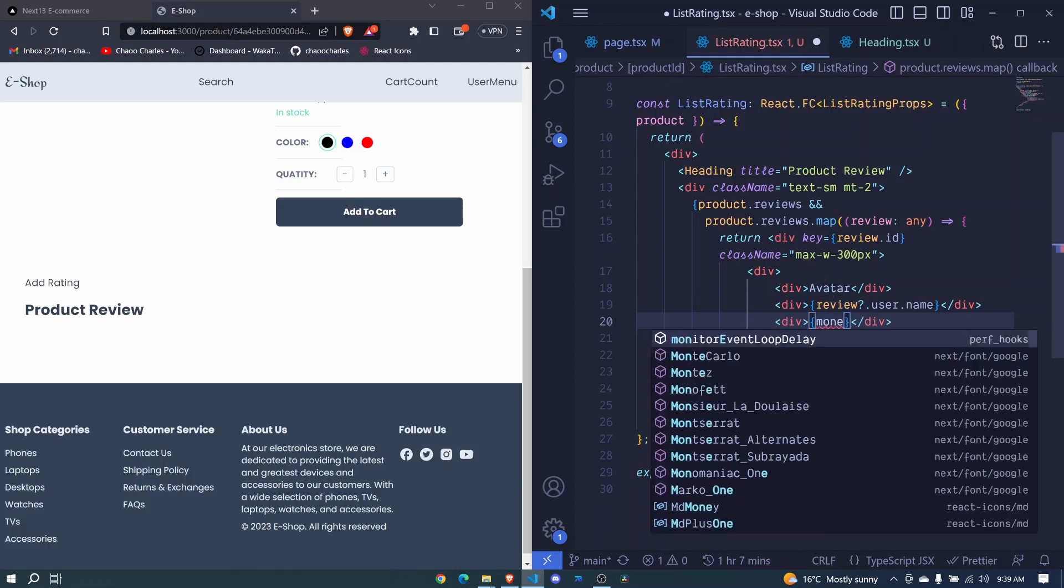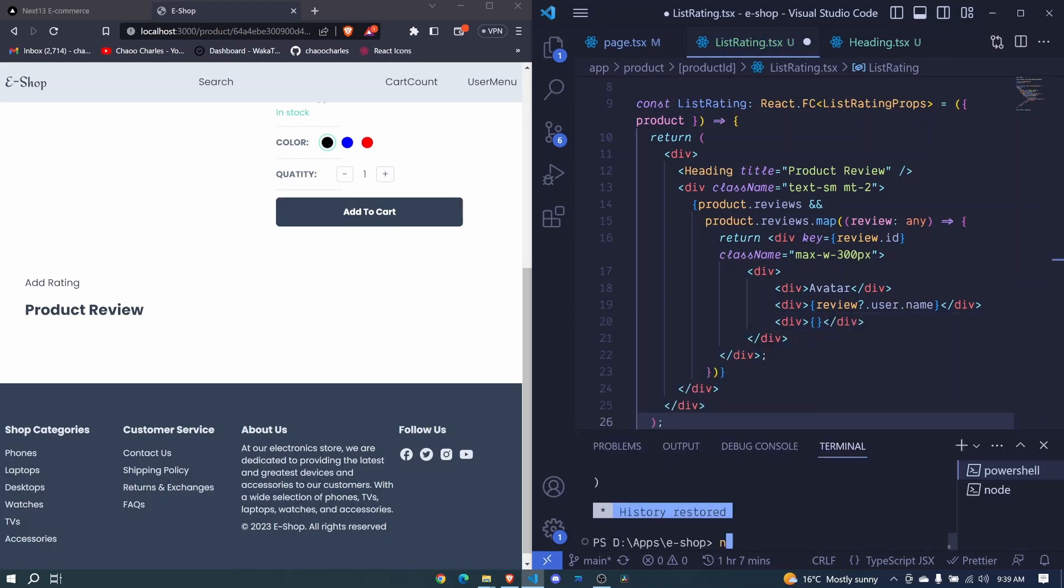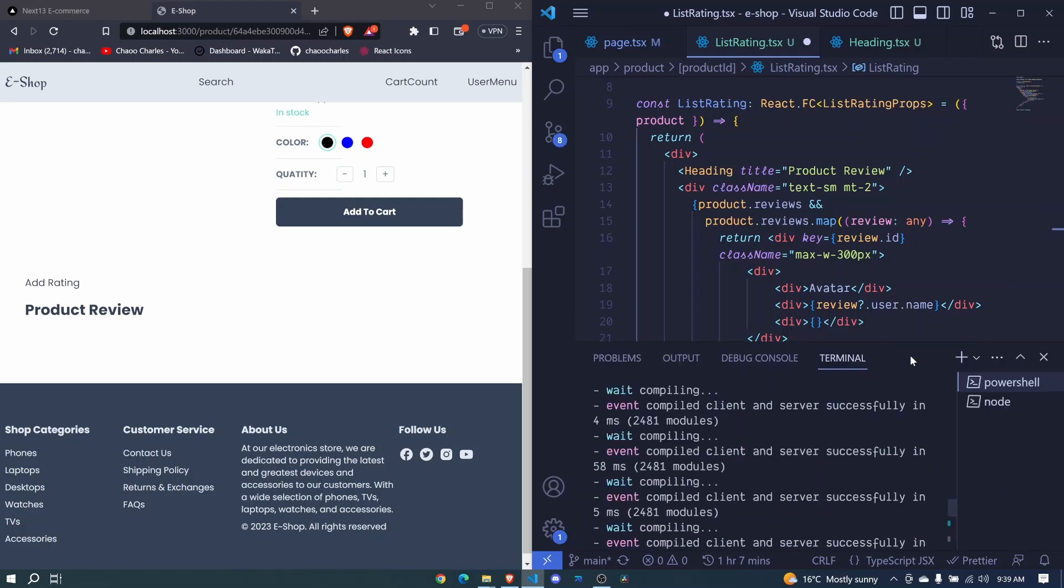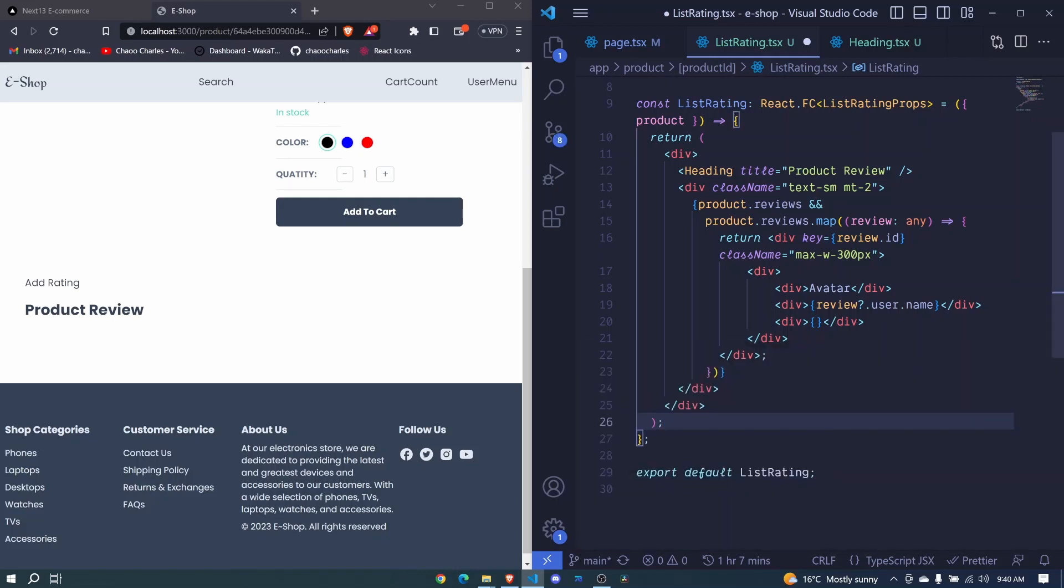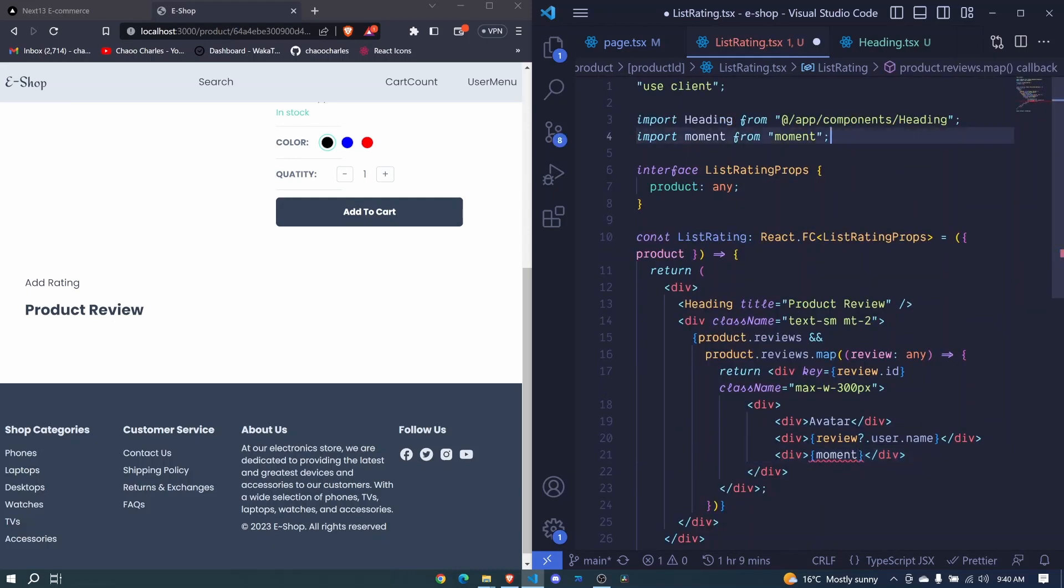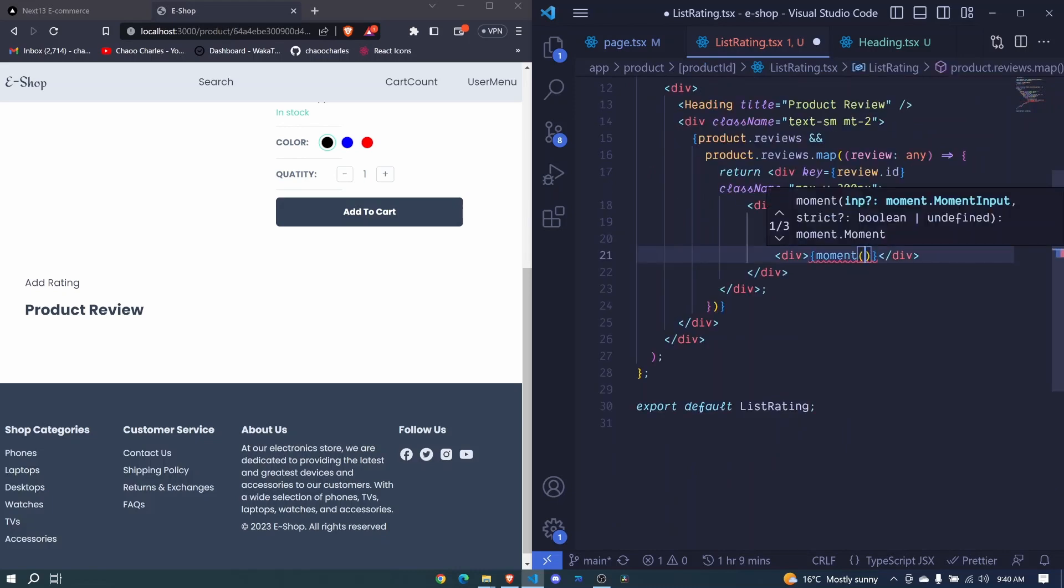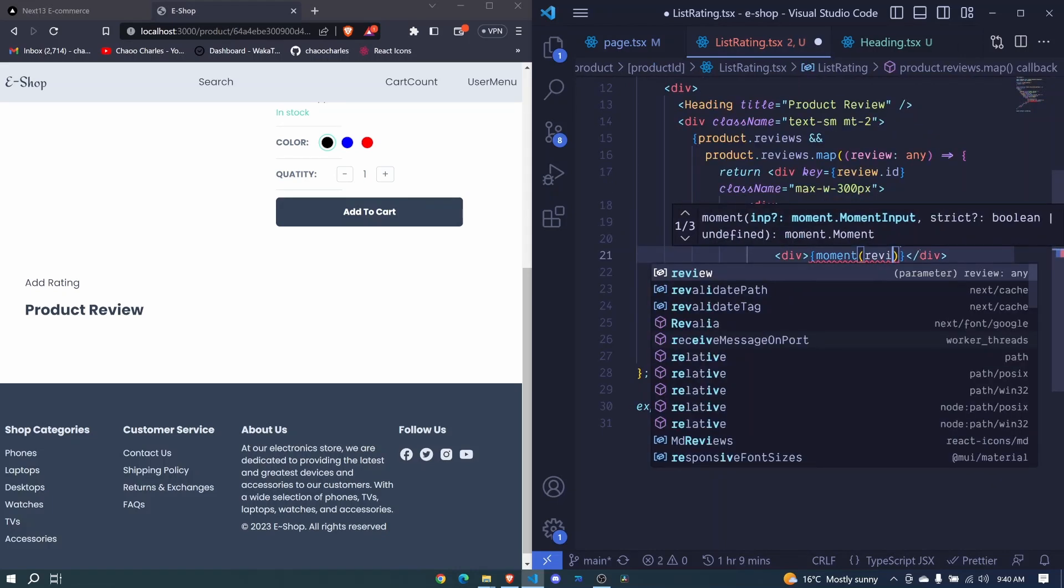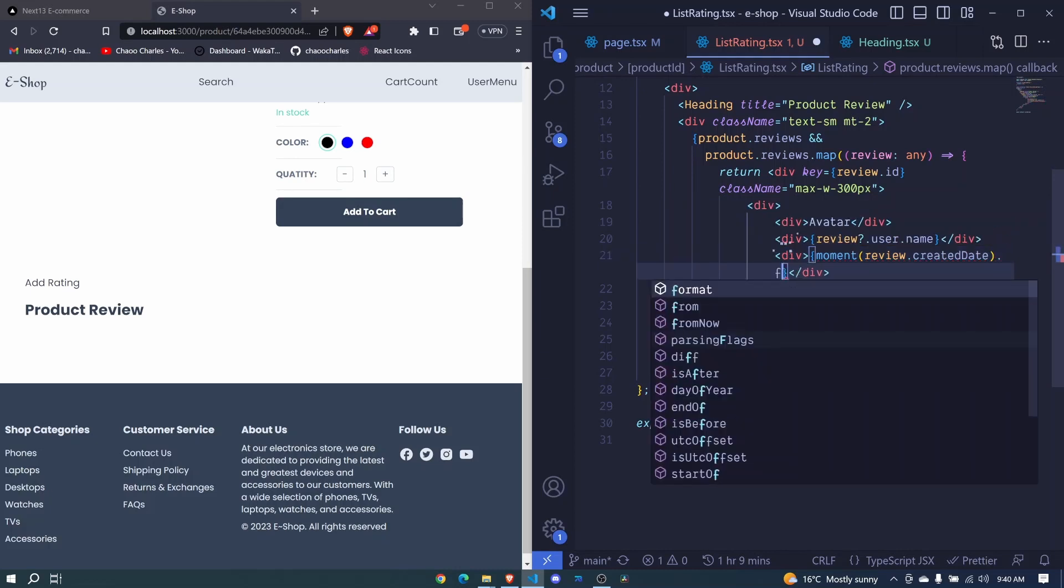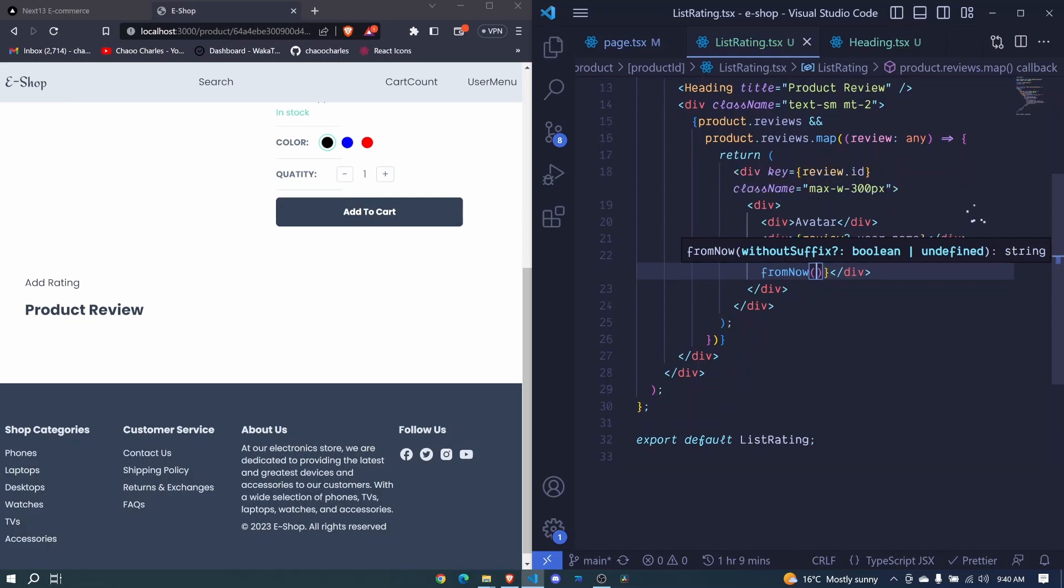I don't think we have installed moment yet. So I'll say npm i moment and hit enter. That will install moment in our application and we can use it to format the dates. So I'll hide that and now right here I'll say moment. Make sure it's being auto imported there. We call it and here I'll pass the review date. So review dot created date and then at the end here dot from now and I invoke that from now and save.